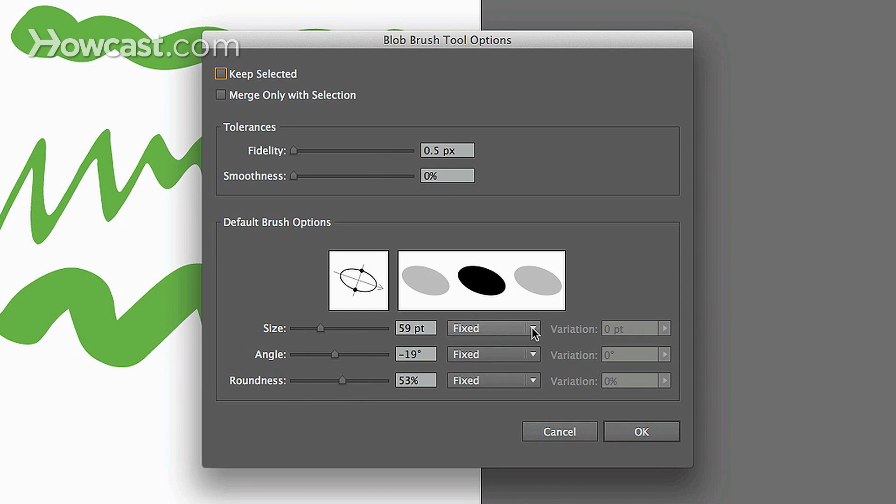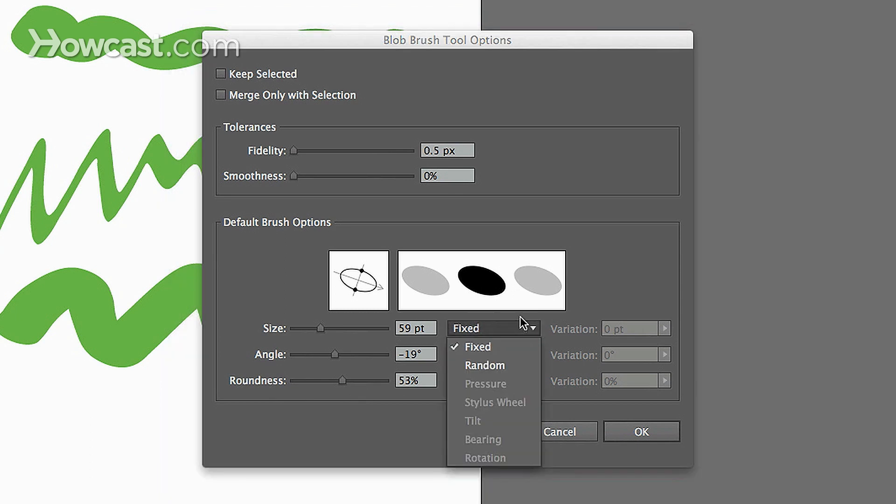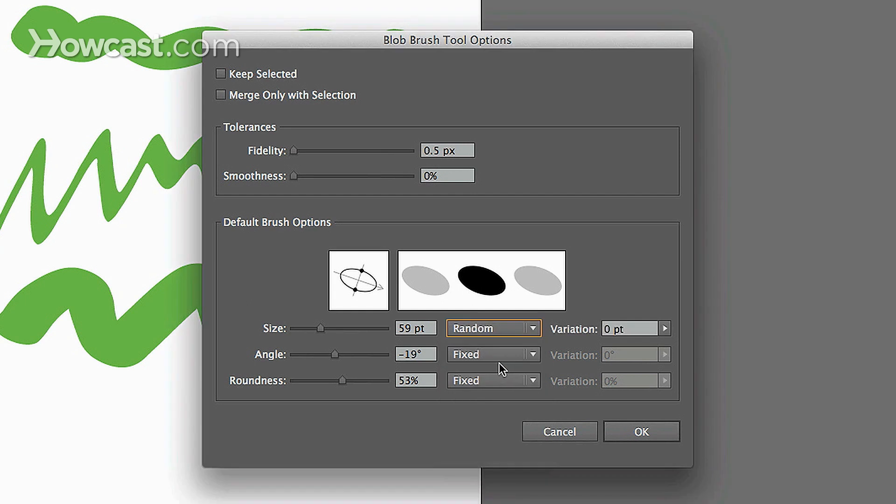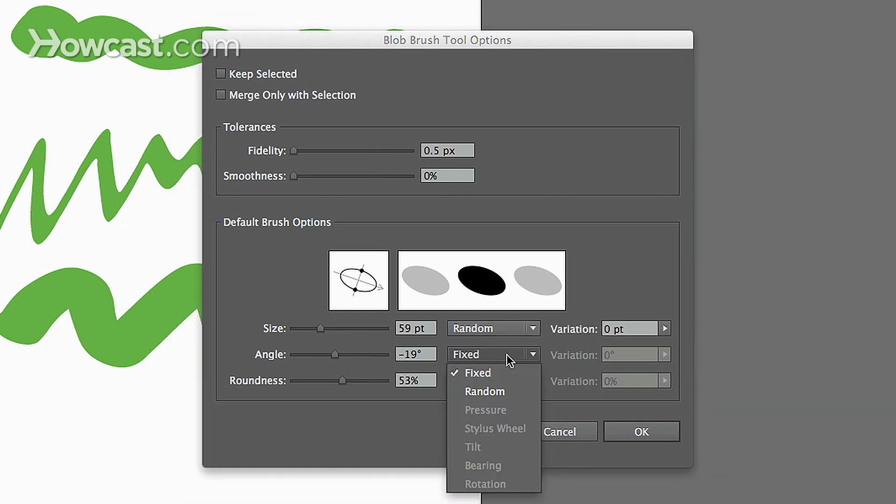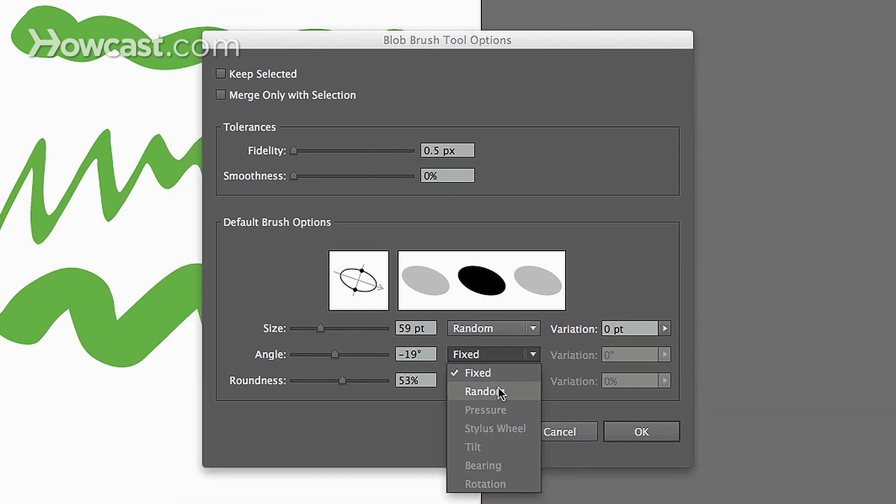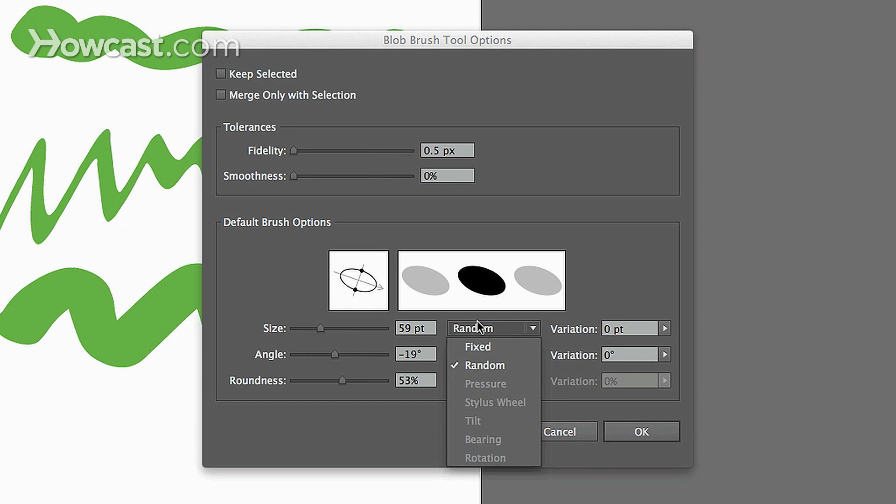These little drop-down menus have options within them. They have fixed, random size, they have fixed or random angle, but some of them may be grayed out and some may not.